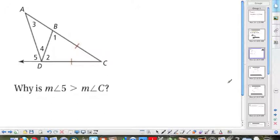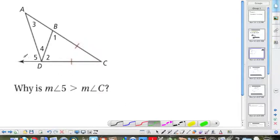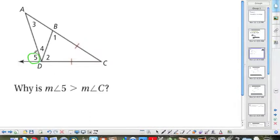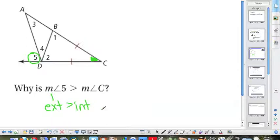Let's apply this property now. Why is angle 5 greater than angle C? Looking at angle 5, it is right there, and angle C is right here. We have to recognize that angle 5 is the exterior angle, and we know that the exterior angle is always greater than the interior angles.